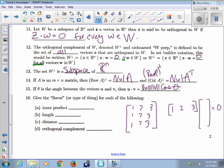That leads to a summary of what type of object each operation produces. The inner product or dot product always gives a scalar. The length of a vector gives a scalar. Distance also gives a scalar. The orthogonal complement gives a vector space — not just a single vector, but every vector that is perpendicular to the given vector space.